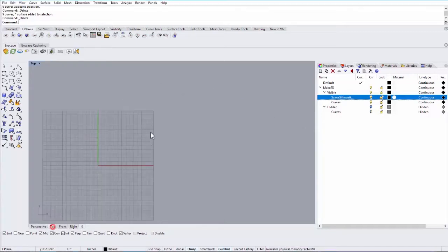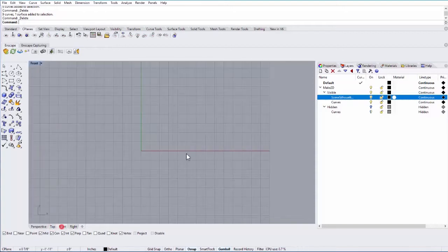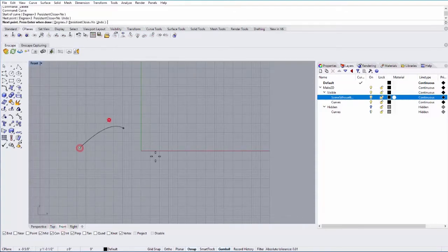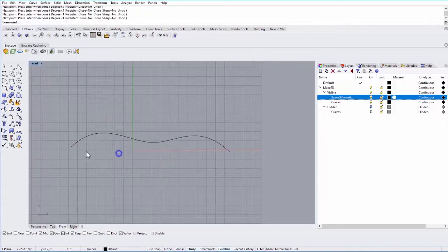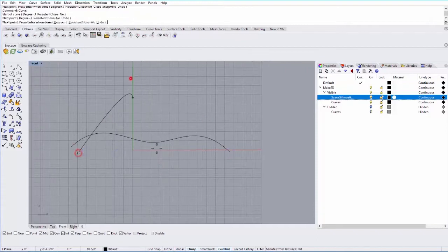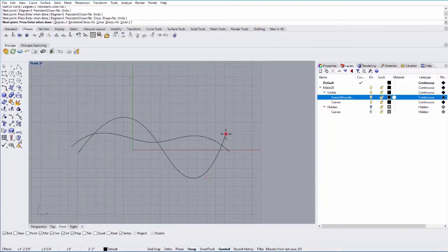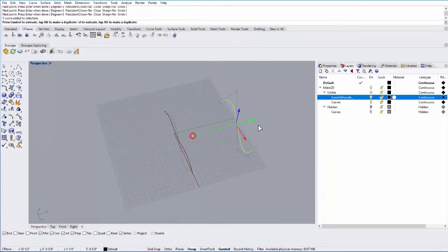So let's go ahead and create a surface. I'll go to my top view, or my front view, and create two curves. And then perspective view, let's just move these apart and loft them.